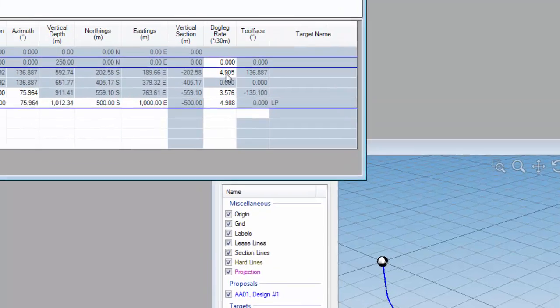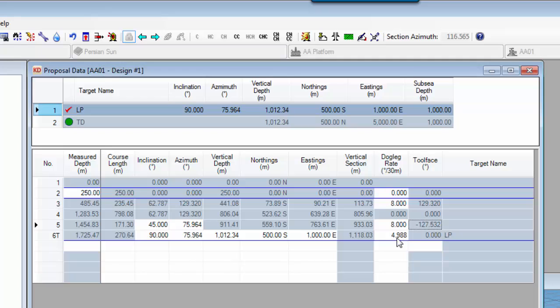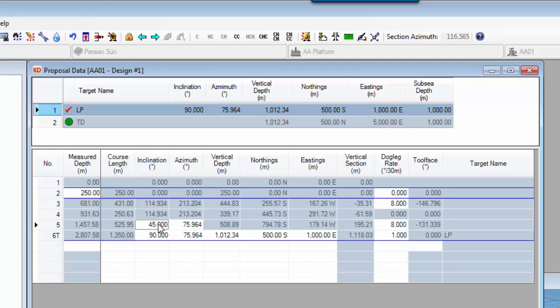So let's now enter some of the information we've received from our customer. We want the dogleg rate to be eight degrees for the build section and eight degrees for the turn section. We want our soft landing to have a dogleg rate of one degree per 30 meters, and we want the soft landing to be a five degree section that runs from 85 degrees to 90 degrees just before we hit that first target. So enter 85 degrees — and that's all we need to define that section of the well plan.